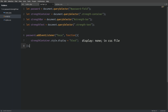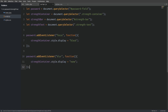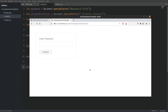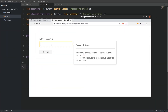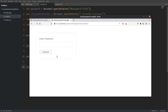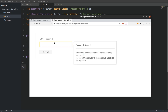Remember that the display property of the strength container is set to none in the CSS file. Next I will take the password input element again and target the onblur event — every time we click away from the input element we set the strength container's display property back to none, which hides the popup window. Let's open the browser and see if it works. The strength container element is visible when we click inside the password field, and if we click anywhere outside the password field the popup window disappears.